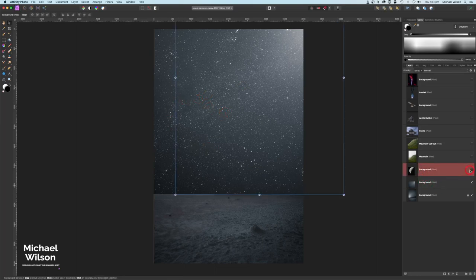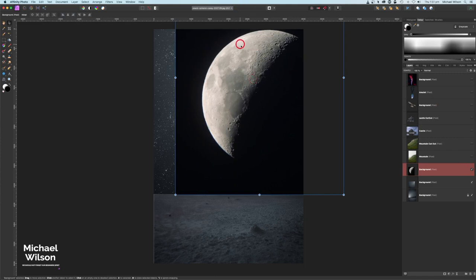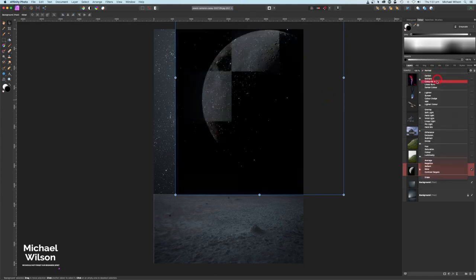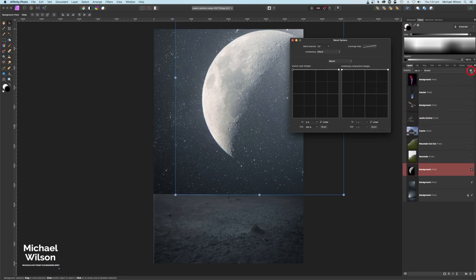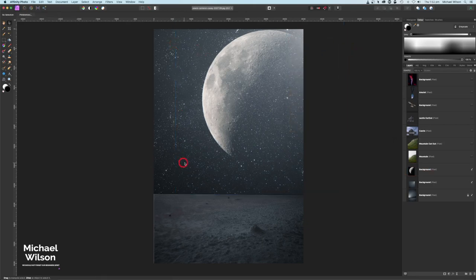Next I'll turn on my moon picture, set it to Screen. There's a harsh line at the bottom, so on the moon picture I'll come up to Blending Options, go to the non-source layer ranges, and move the slider all the way down to this corner. Click off that and you'll see we've got rid of that harsh line.